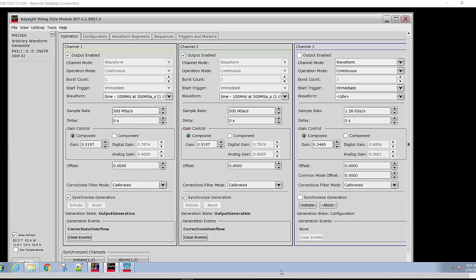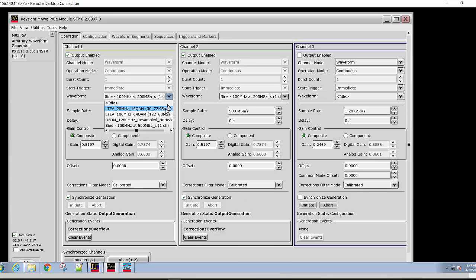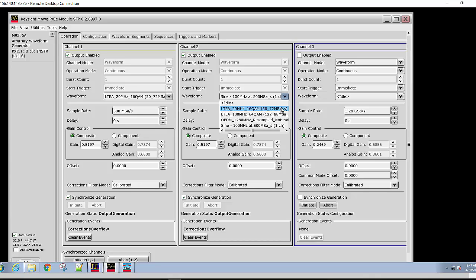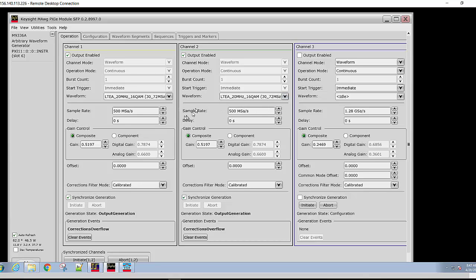Let's now change the waveform from a simple sine wave to an LTE signal. We will start with an LTE 20 megahertz signal. This waveform is created with a 30.72 mega sample sample rate. We will set that now.